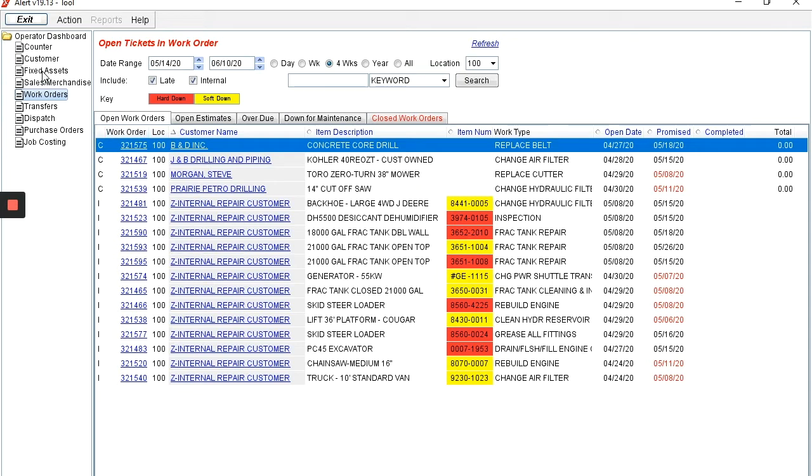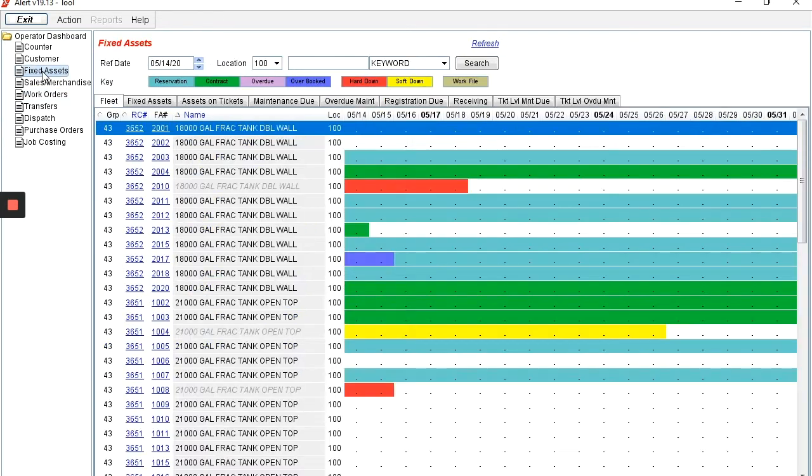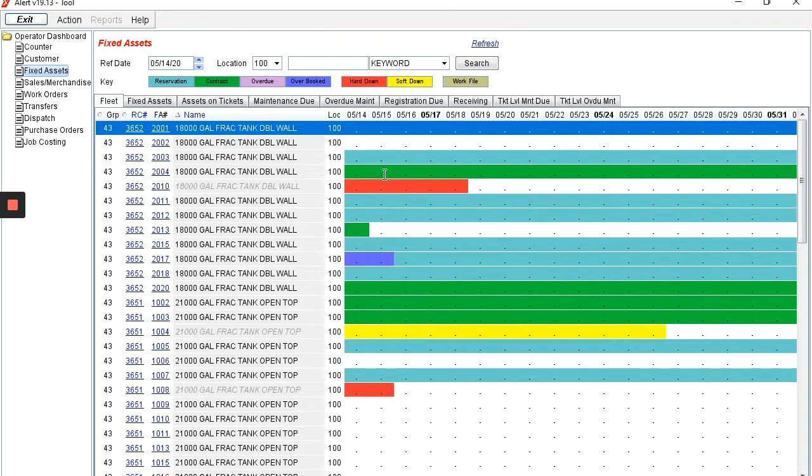To get details of the assets themselves, click on the fixed assets tab. Here you'll see all of your rental assets broken down by those that are available to go out on rent, those that are out on rent, and those that are in repair.